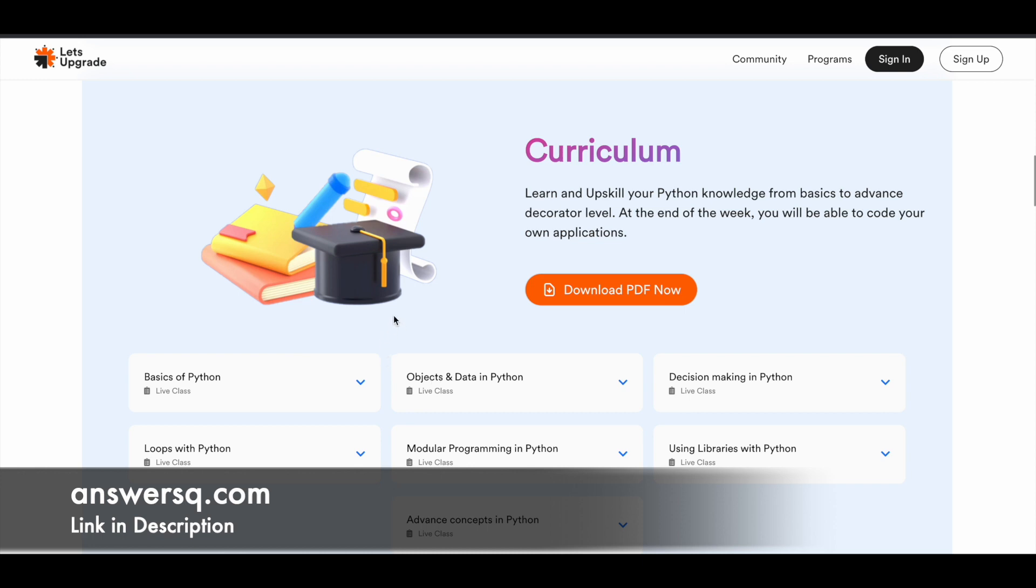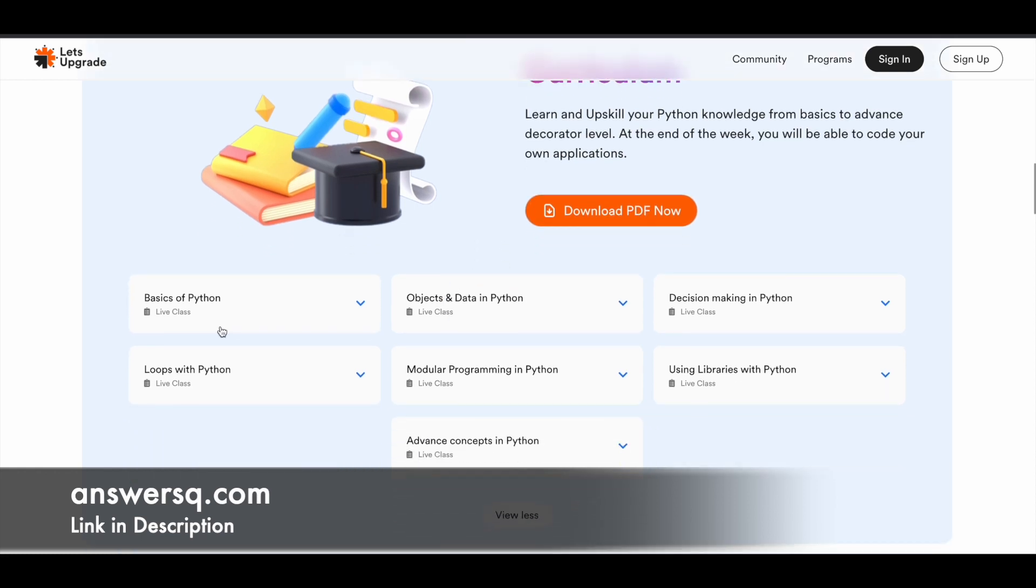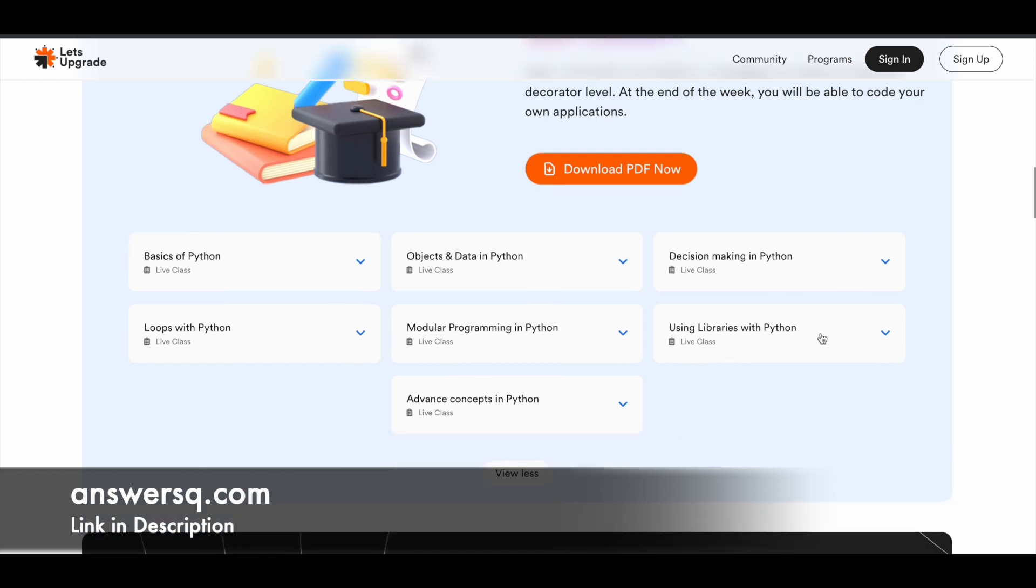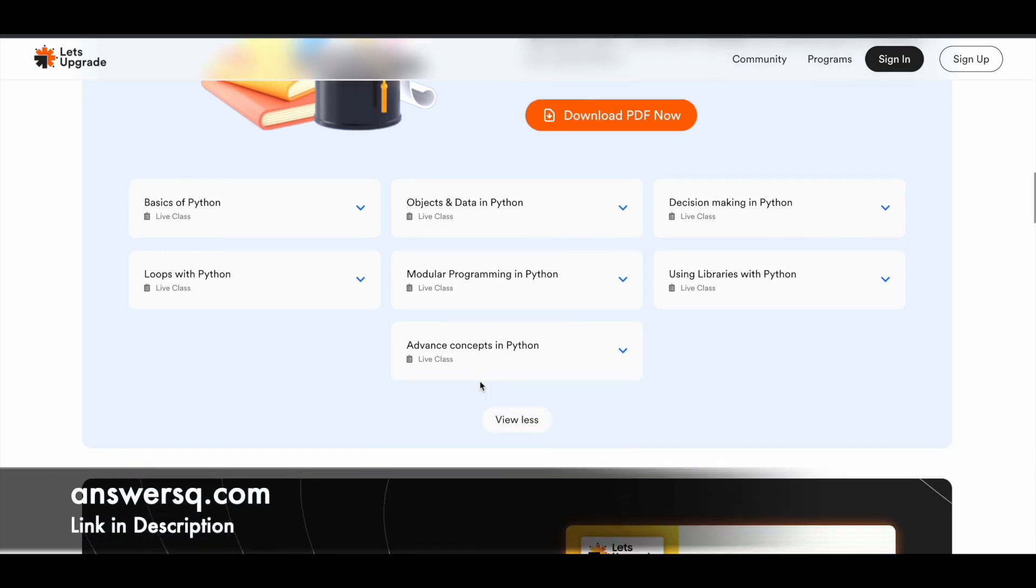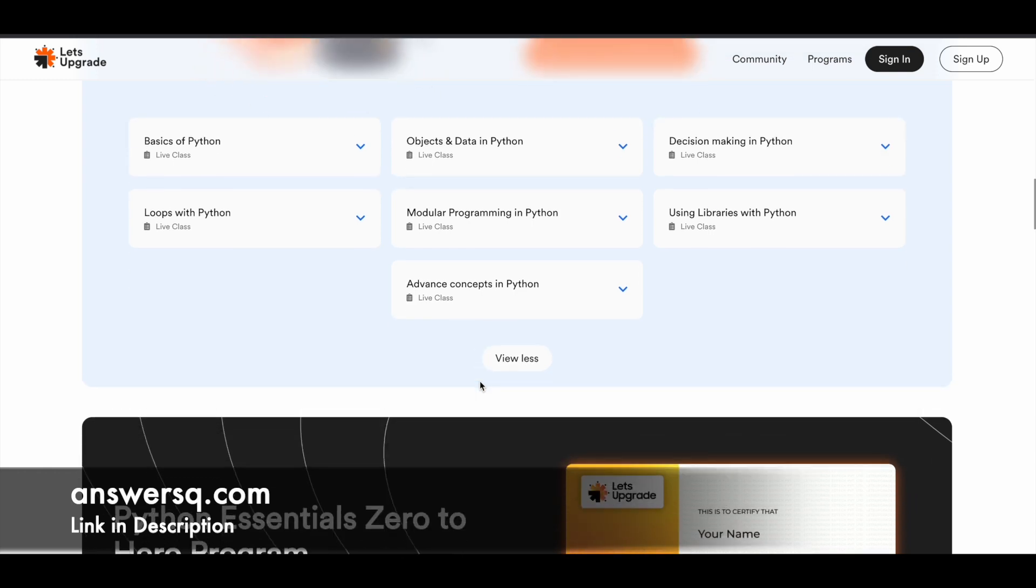Here they've given the complete curriculum of this course as well. You can just download this if you want using this button - just click on it, download PDF now. You can expect to learn about the basics of Python, objects and data in Python, decision making in Python, modular programming in Python, loops with Python, using libraries with Python, and advanced concepts in Python. These are the major topics which will be covered in this program.